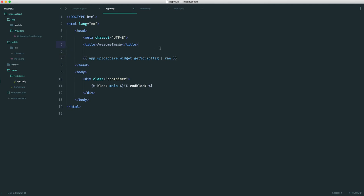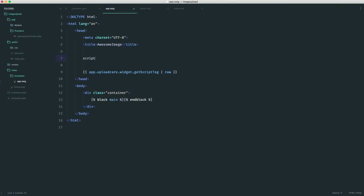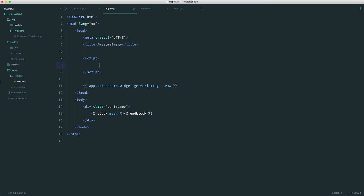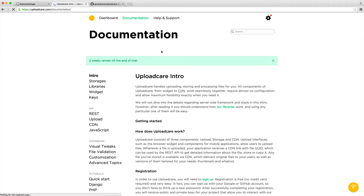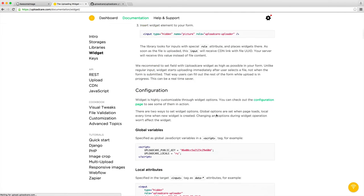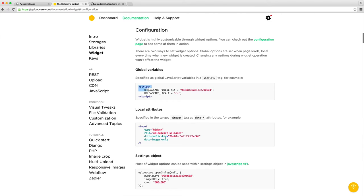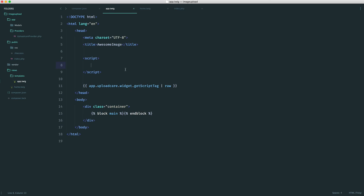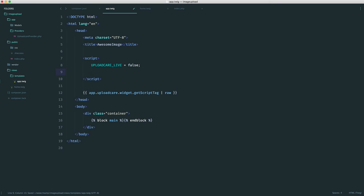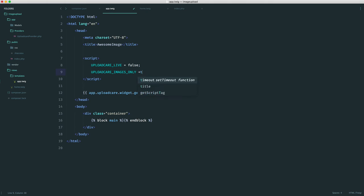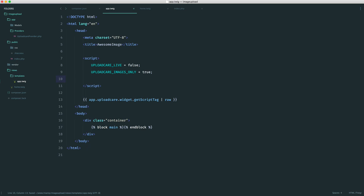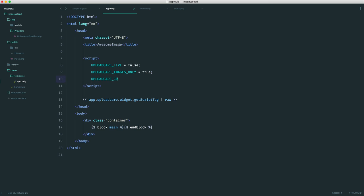I do want to set up a couple of other UploadCare settings. You can find these if you need to do anything else over in the documentation under widget. If you go over to configuration, you can see that you can either set these as a global variable or as local attributes. Because we're using the PHP library, it makes much more sense to set these as global. I want to set UploadCare live to false, which helps during development. When you are live, you can set this to true. We want to set UploadCare images only to true because we are building an image upload project and we only want images to be uploaded.